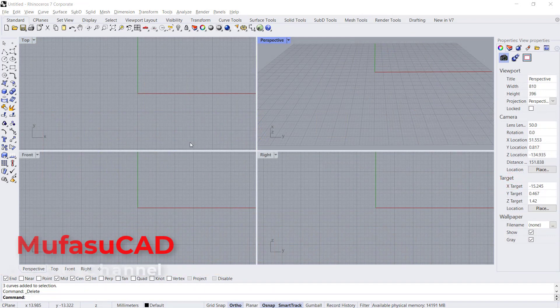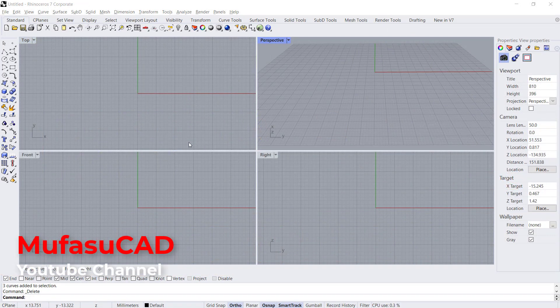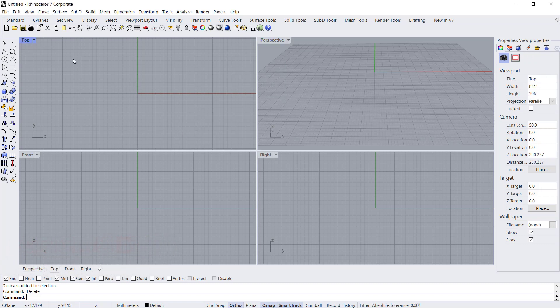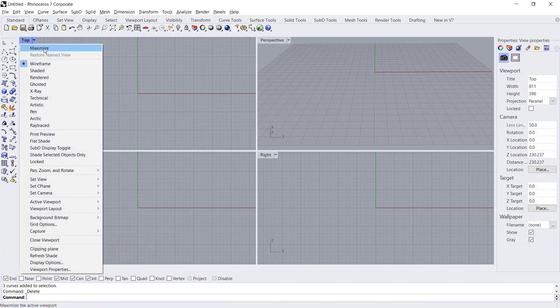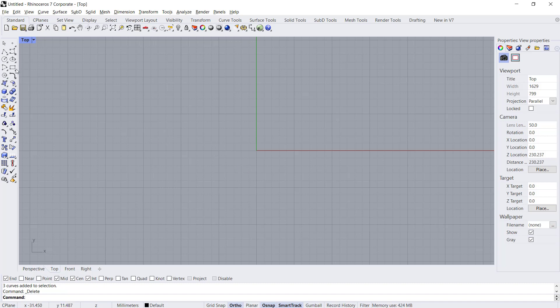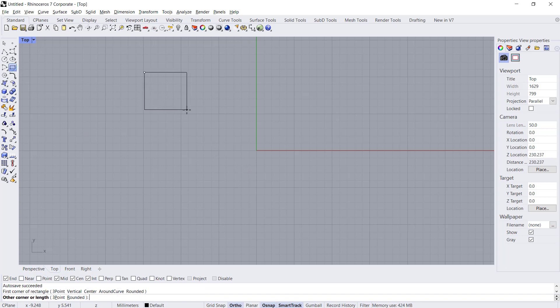Hello everyone, welcome back with Rhino basic tutorials on how to align objects. Here I will use a top view and you can change into maximize. Next I will create a simple object, you can create a rectangle.